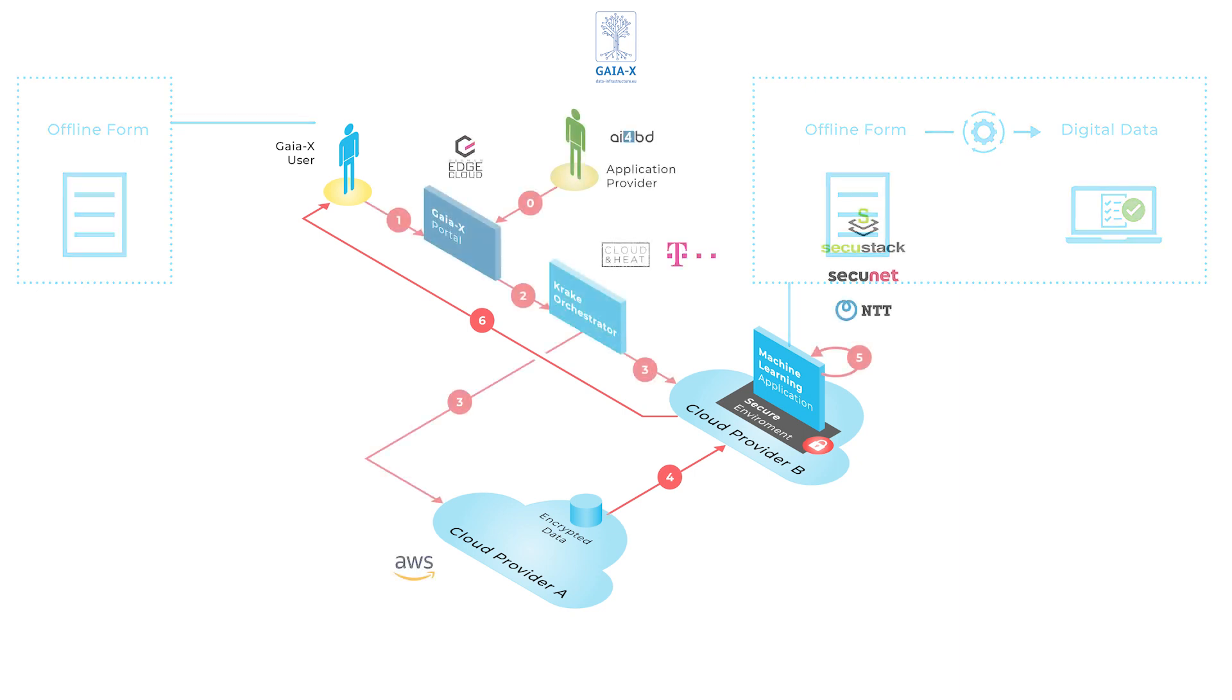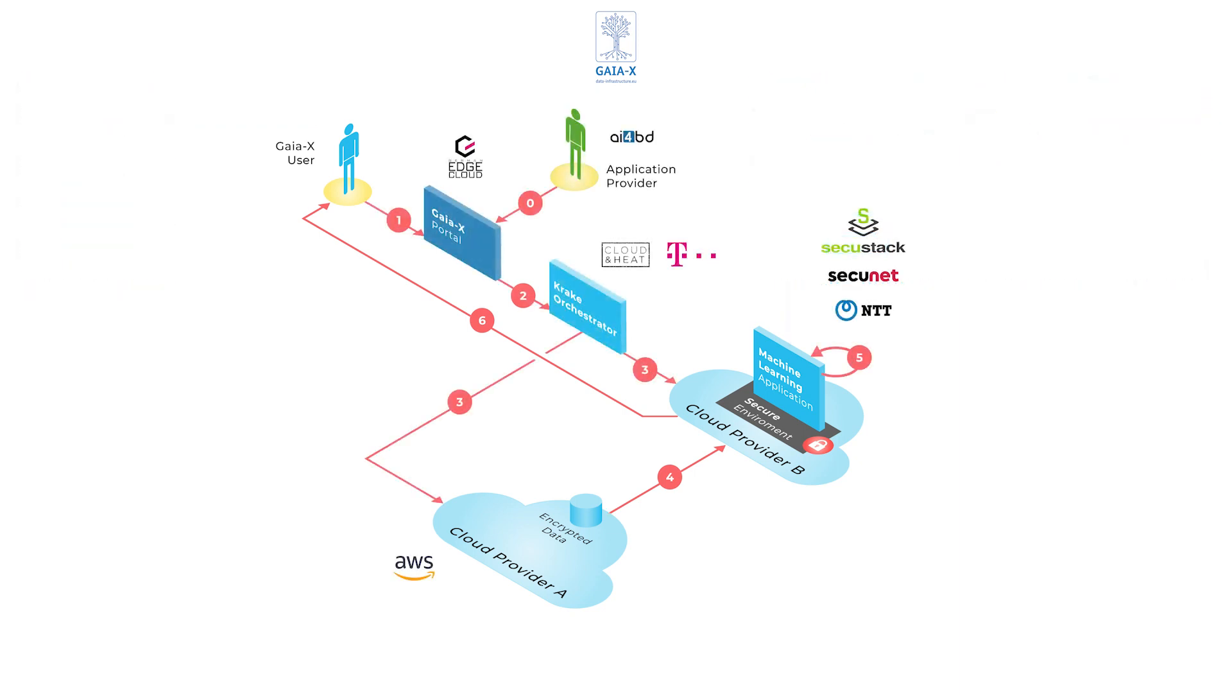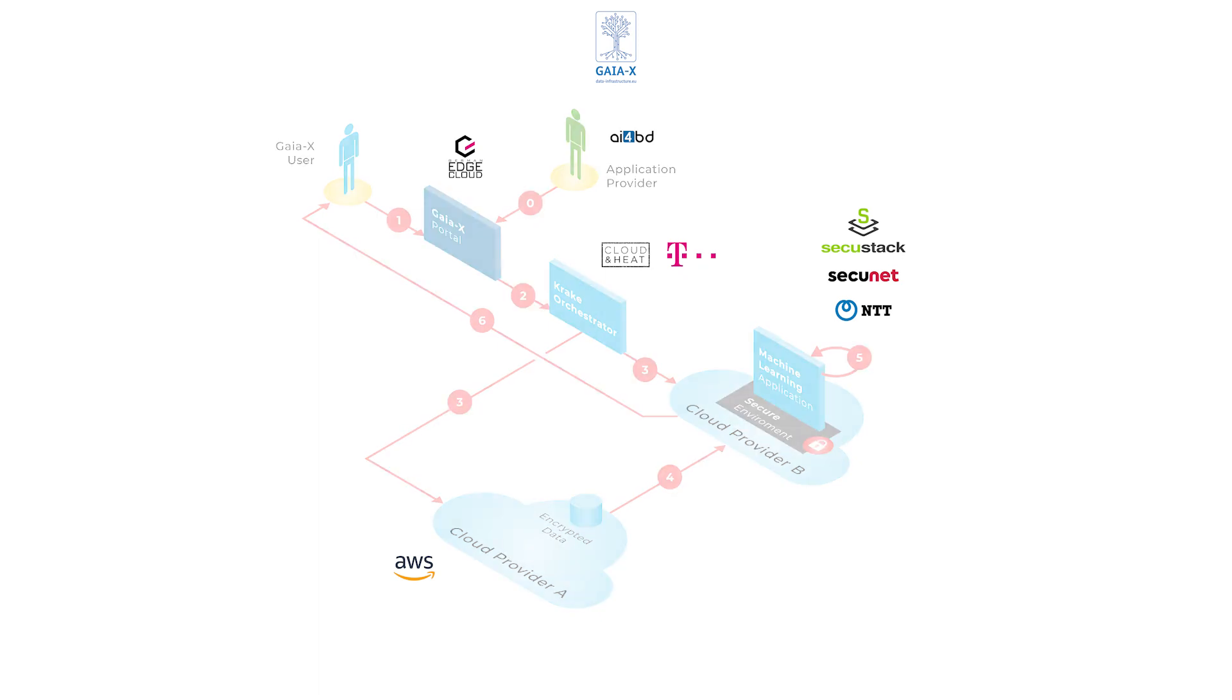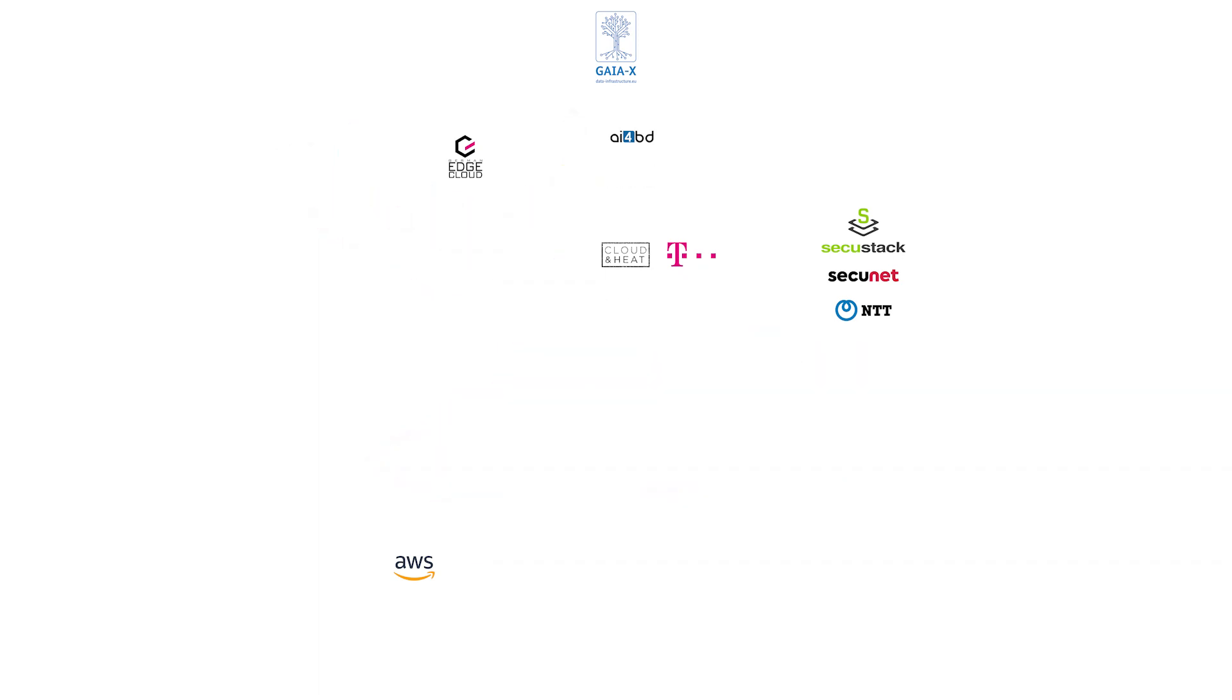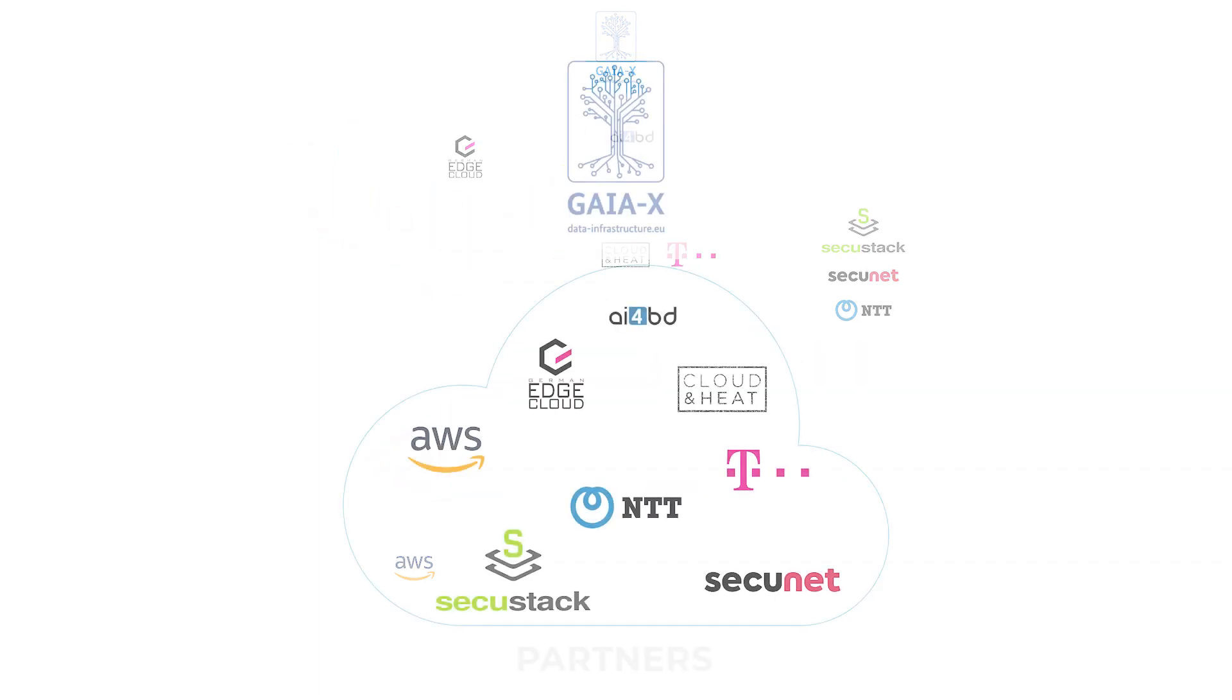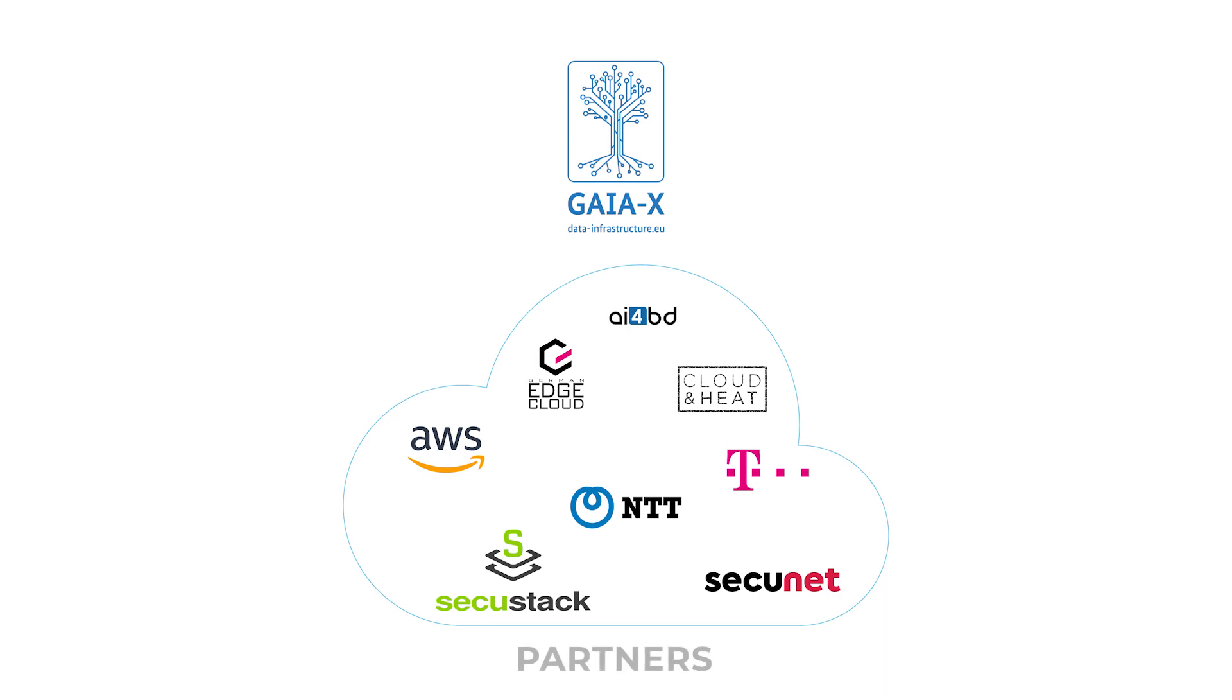I'd like to thank everyone involved in this project and encourage all of you to get involved in GAIA-X so that we can work together on the many pieces of the GAIA-X puzzle. Thank you very much, and I'm looking forward to your questions.